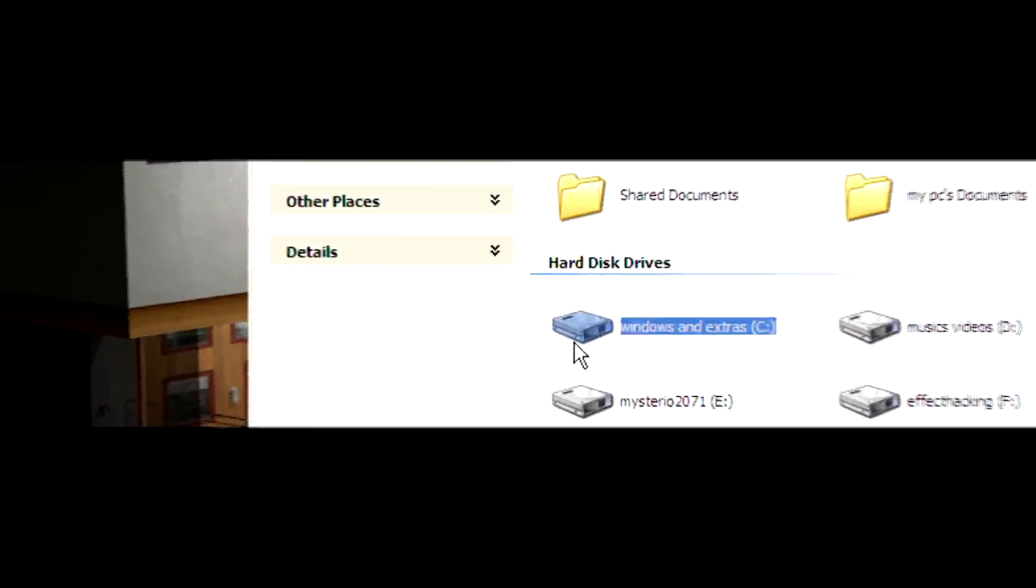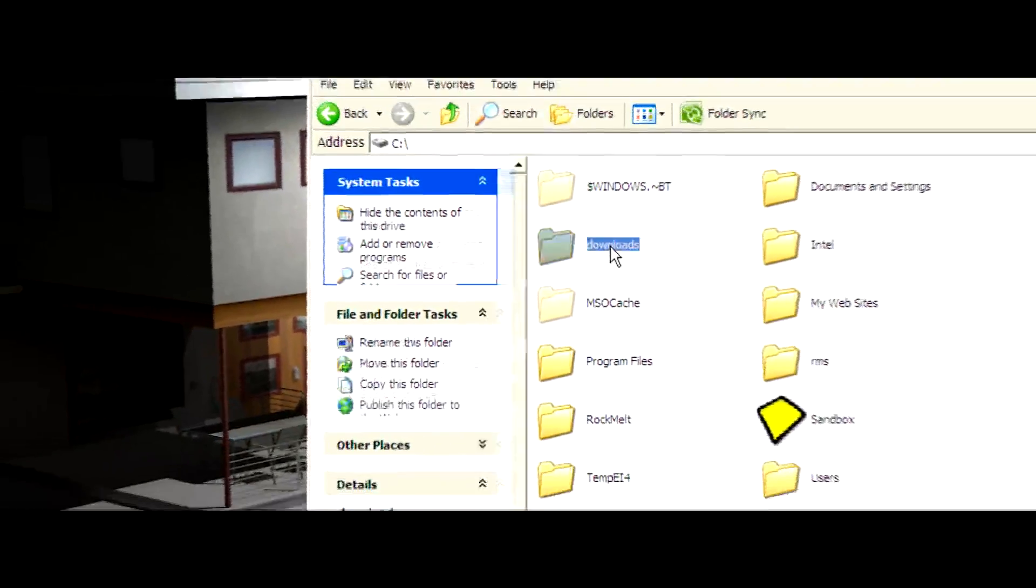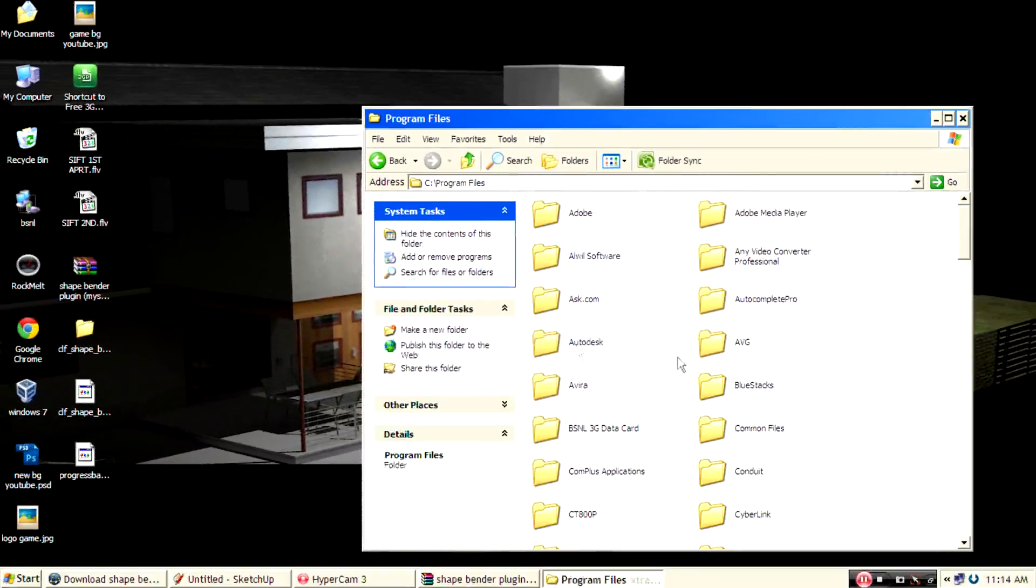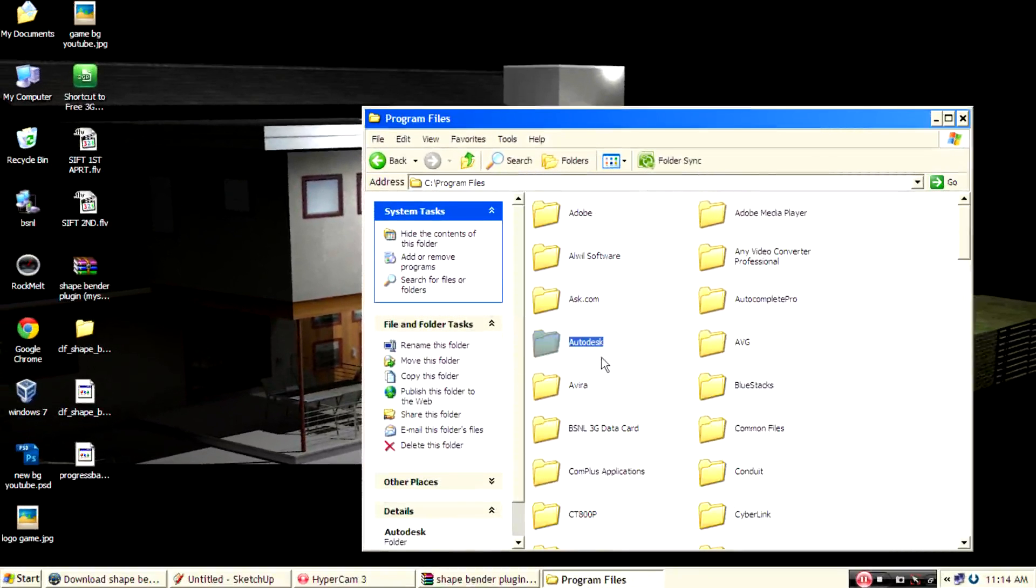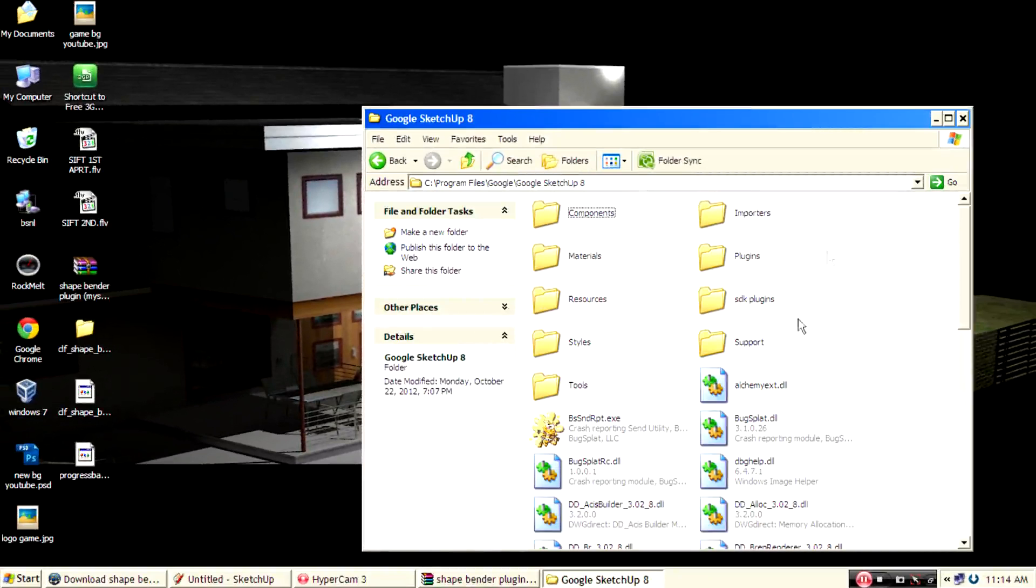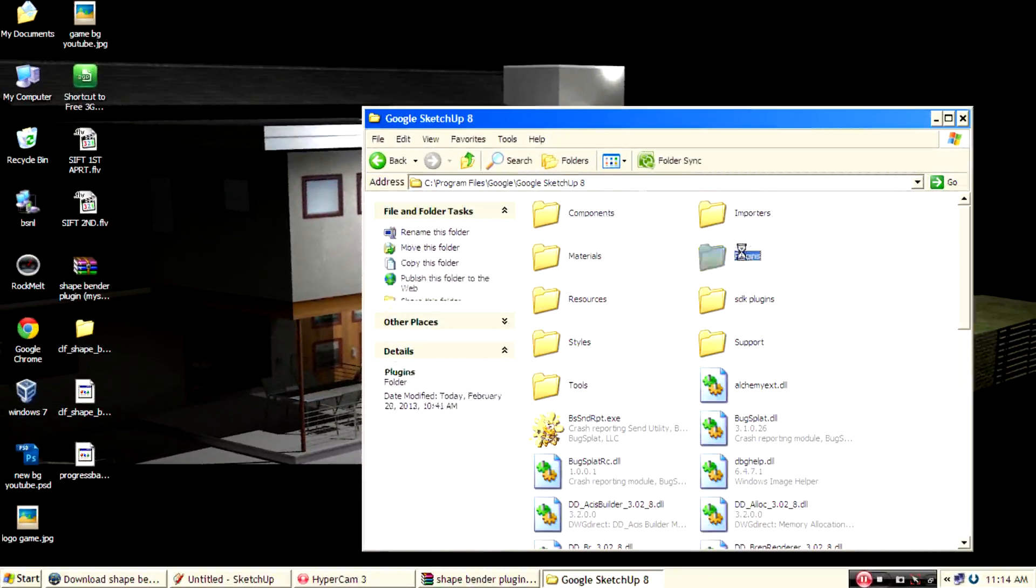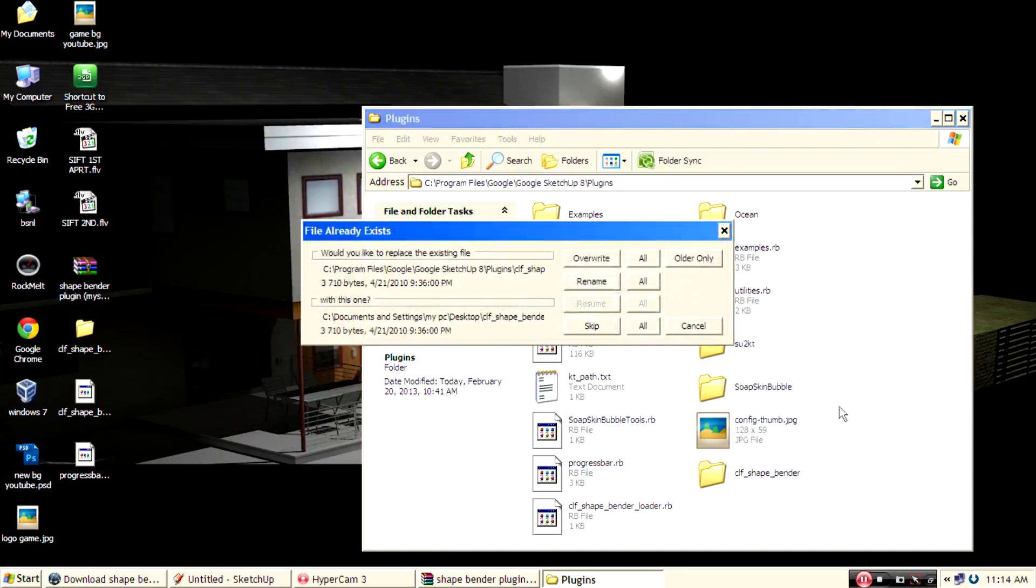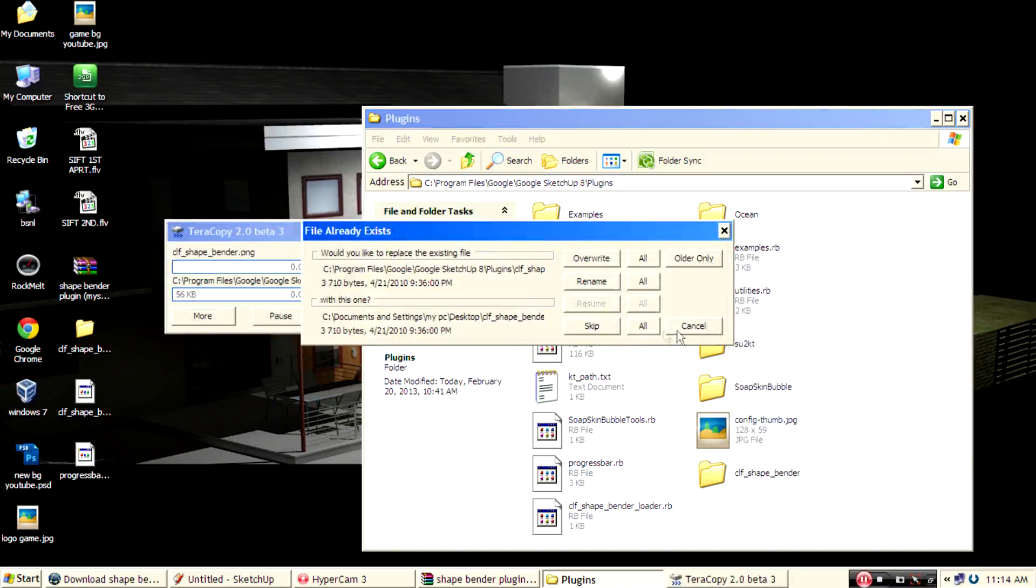And go to C program files, Google SketchUp, plugins and paste there. I already copied that.